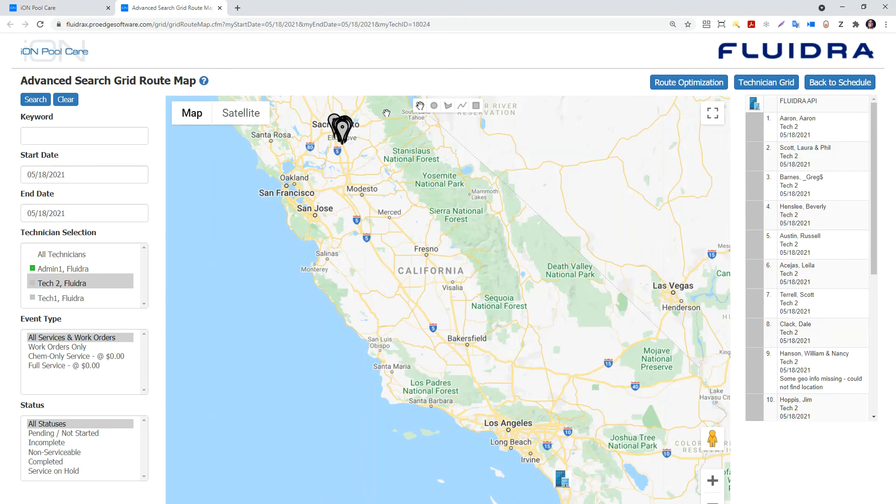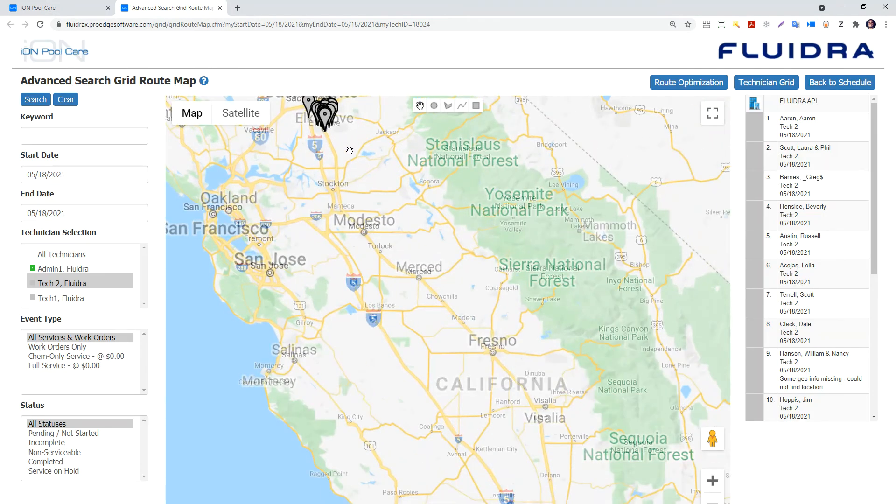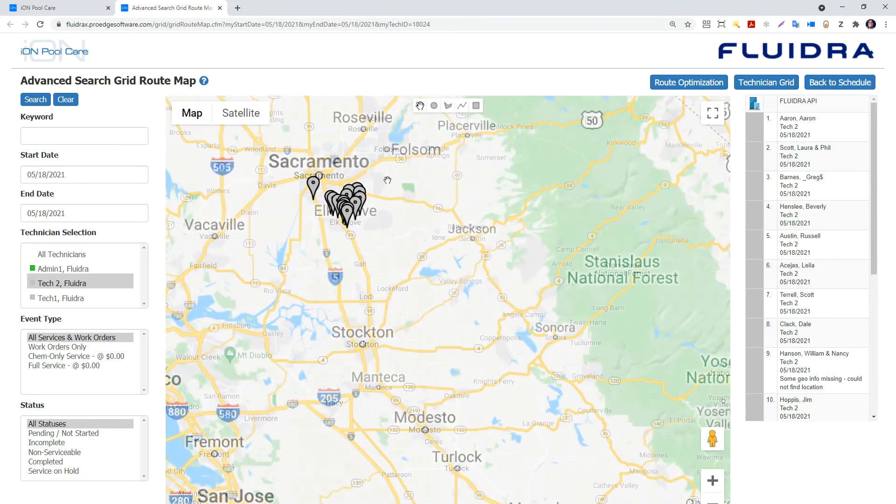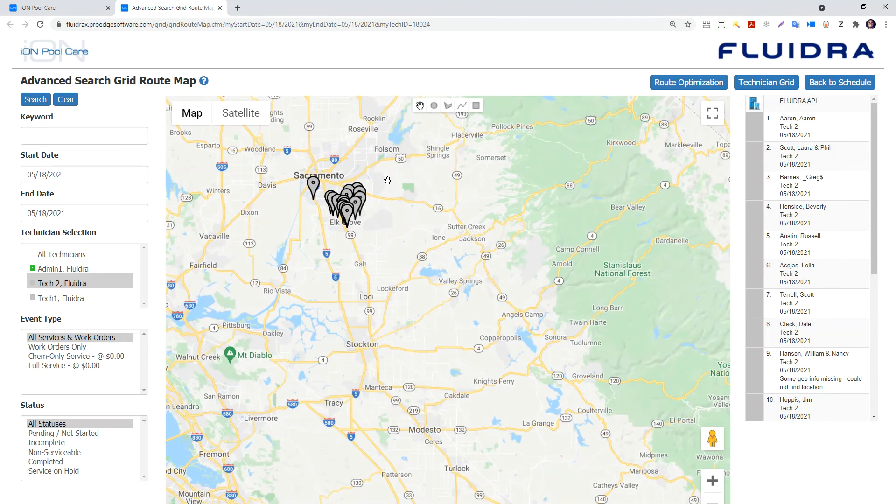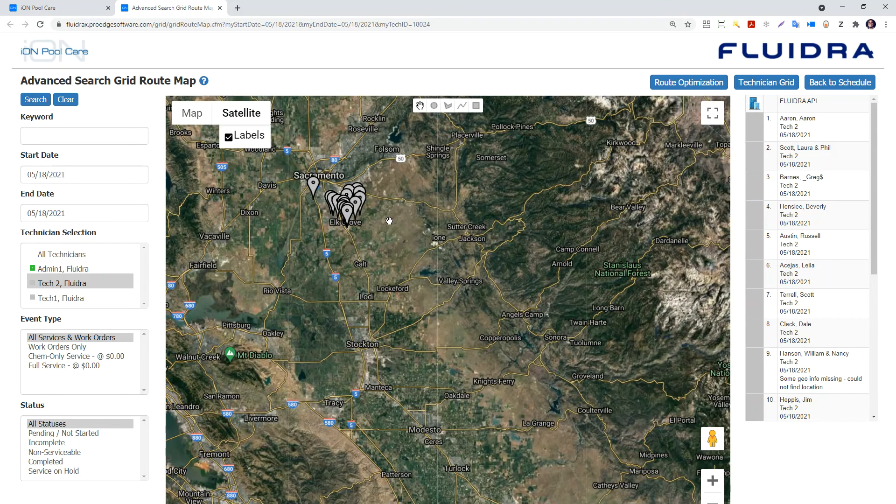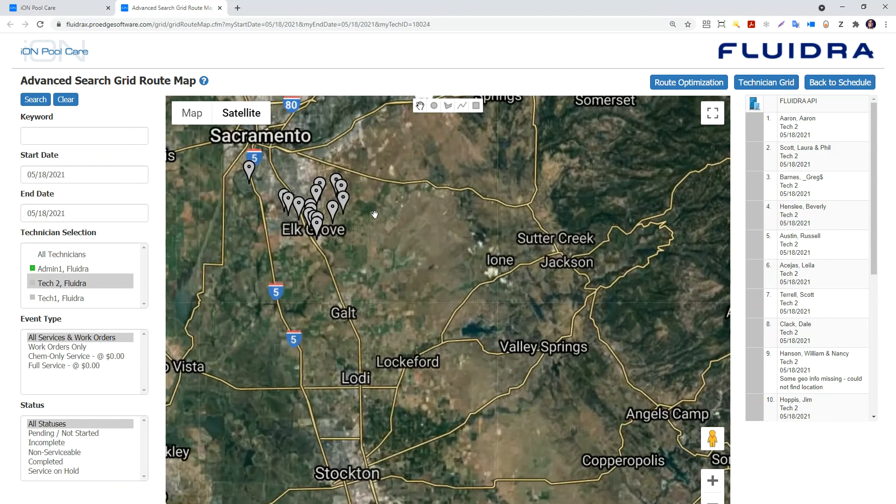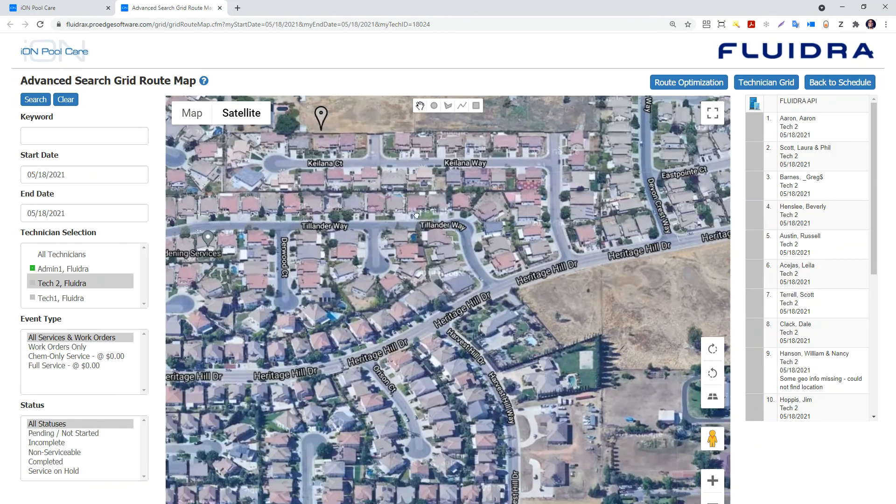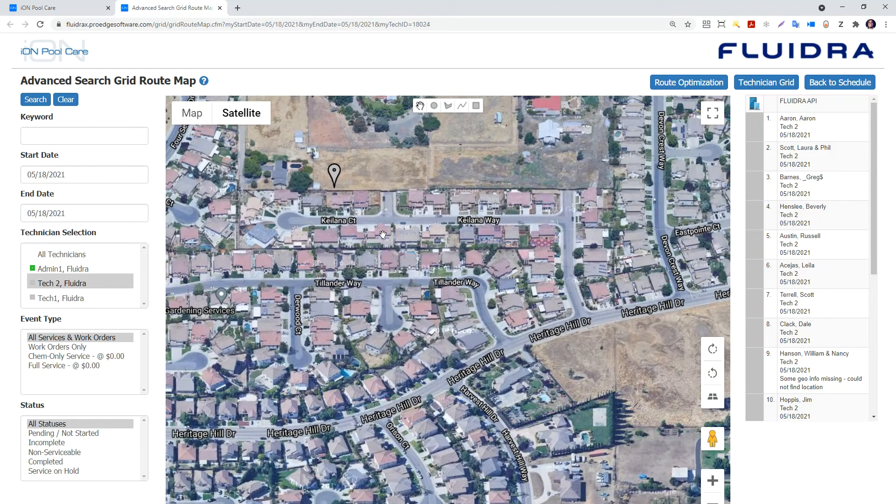The route map button allows you to map this customer location. If you want to market to the customers in this area, you can click on the route map button. It will bring up Google Maps and you can change the map into a hybrid view to see all the other pools in that area. Now you can target these other customers with literature.